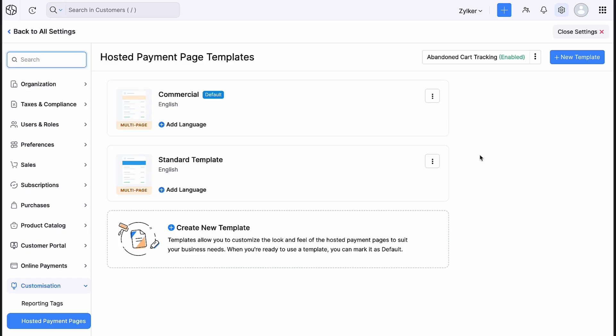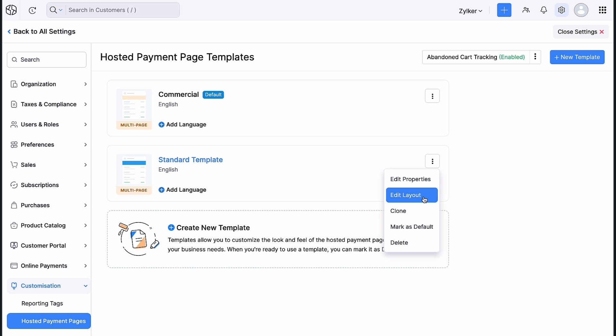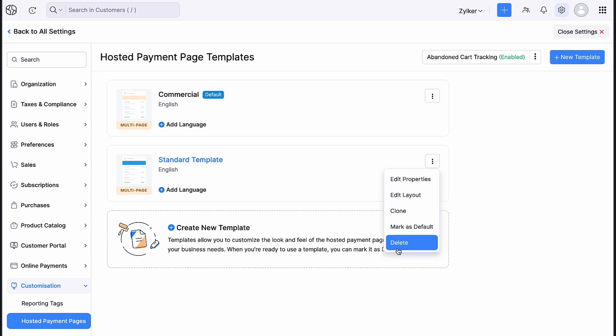Let's look at some of the other actions that can be performed in the template. On clicking the three dotted icon, you can edit the properties and layout of the template, clone it, mark it as default or even delete the template.